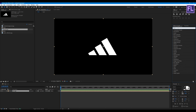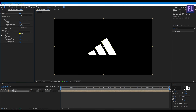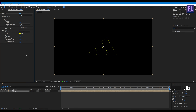Now go to Effect and Presets window and search for Vegas. Select this effect and apply it onto this layer. Now set the segment to mask and change the blend mode to transparent.